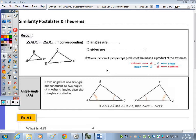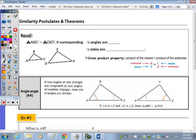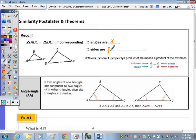In today's notes we're going to take a look at some similarity postulates and theorems, and then you're going to learn how to prove two triangles are congruent. At the top of the page, recall that two triangles are similar — in this case ABC to DEF — if corresponding angles are congruent and their sides are proportional.